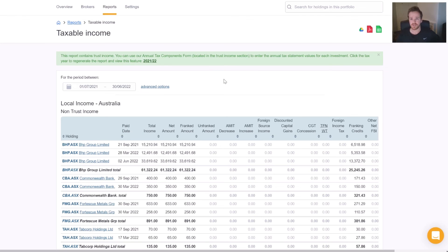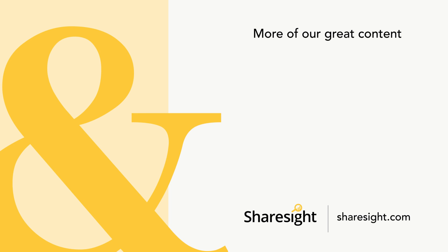So that's running the ETF or managed funds tax components through our taxable income report. For more tips and tricks and educational tools, make sure you like and subscribe to our YouTube channel and stay tuned for more. Thank you.